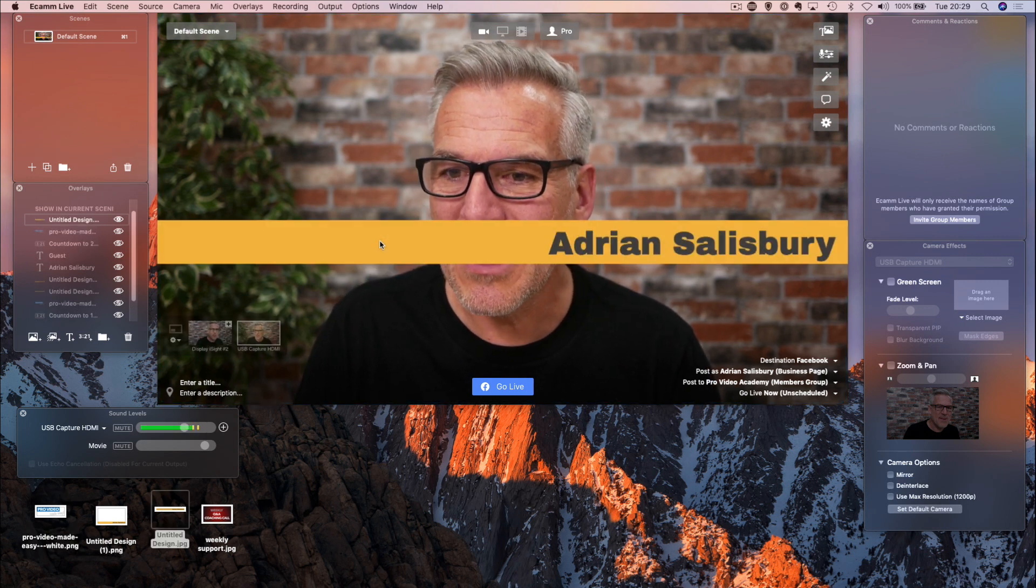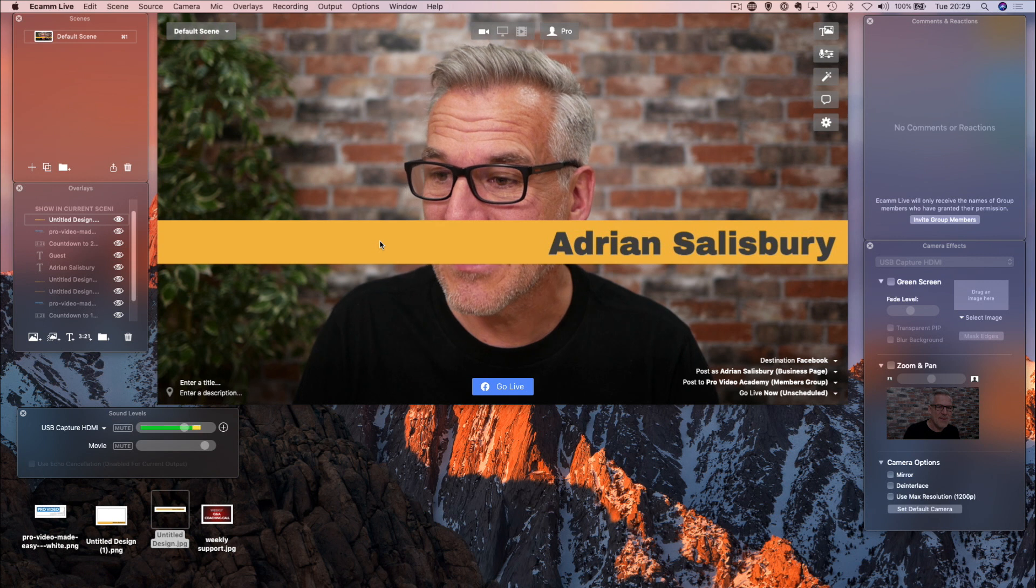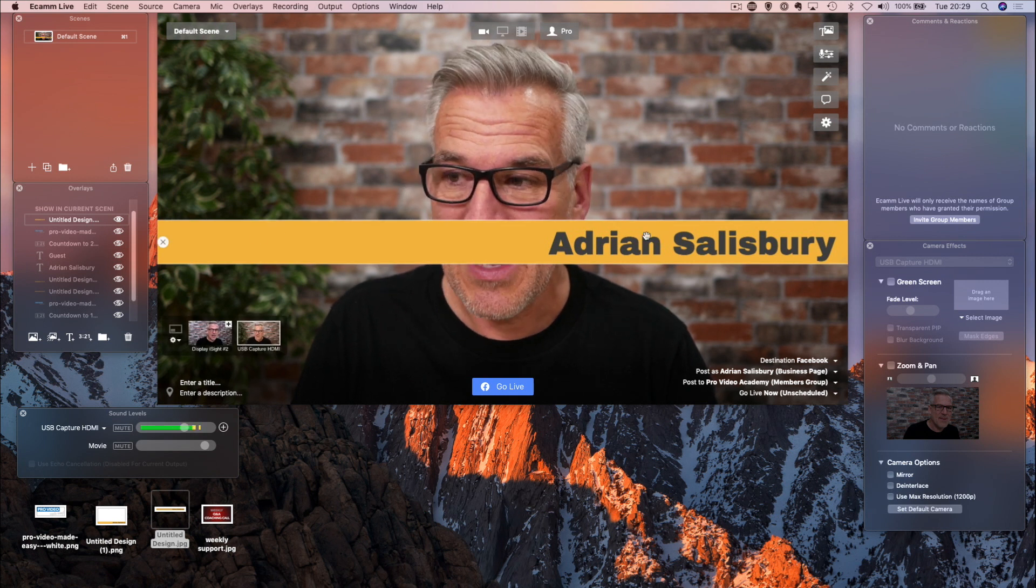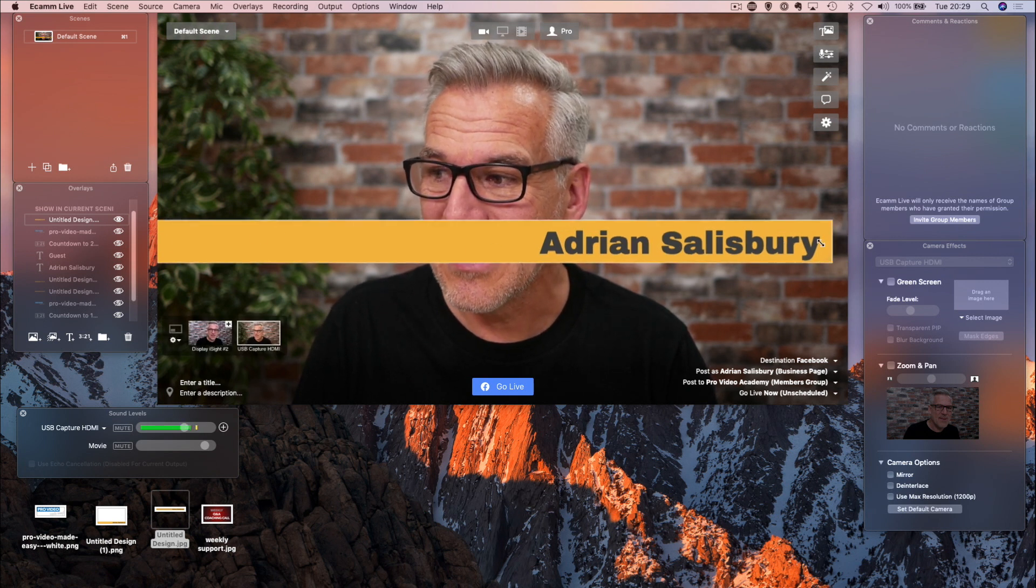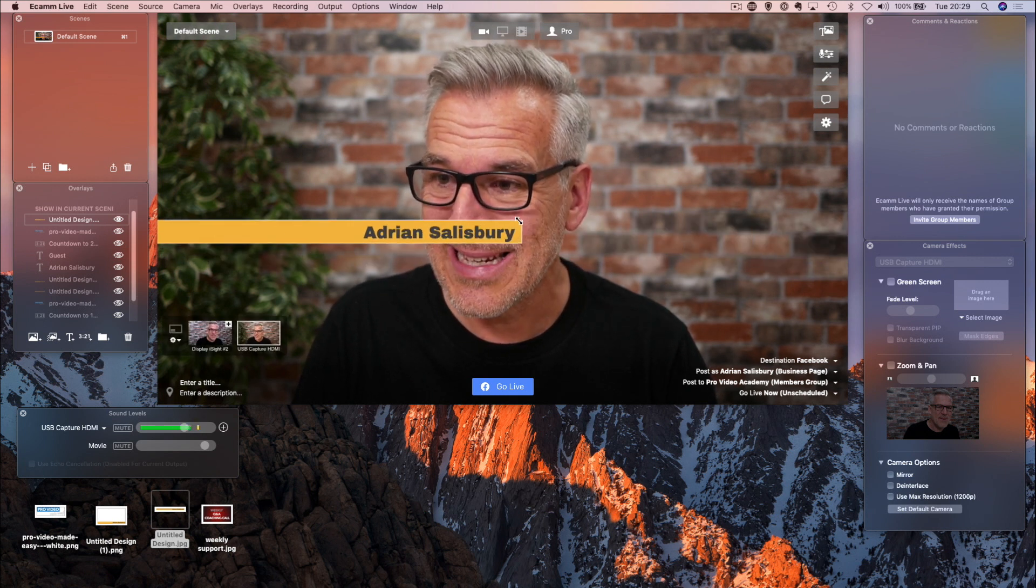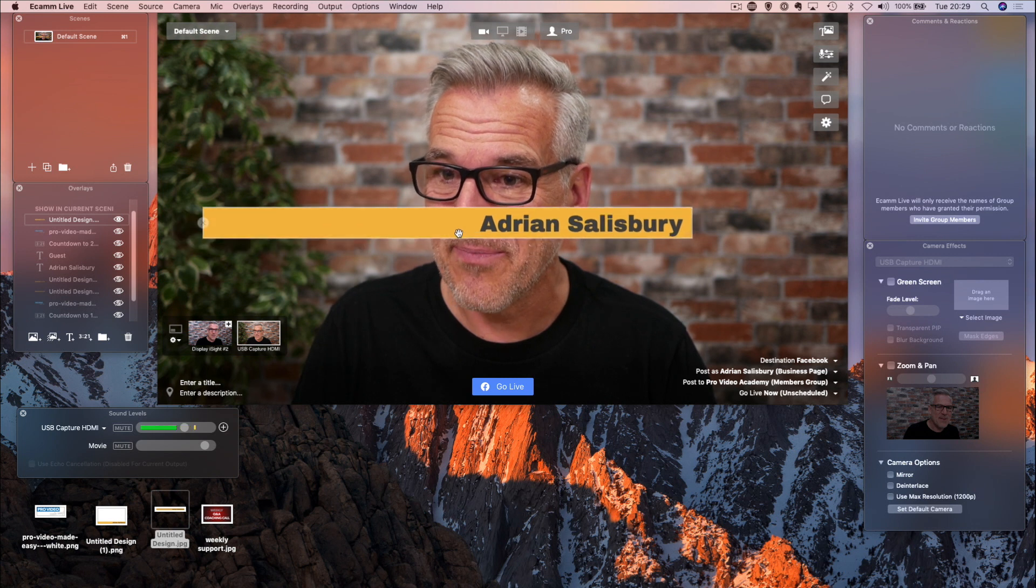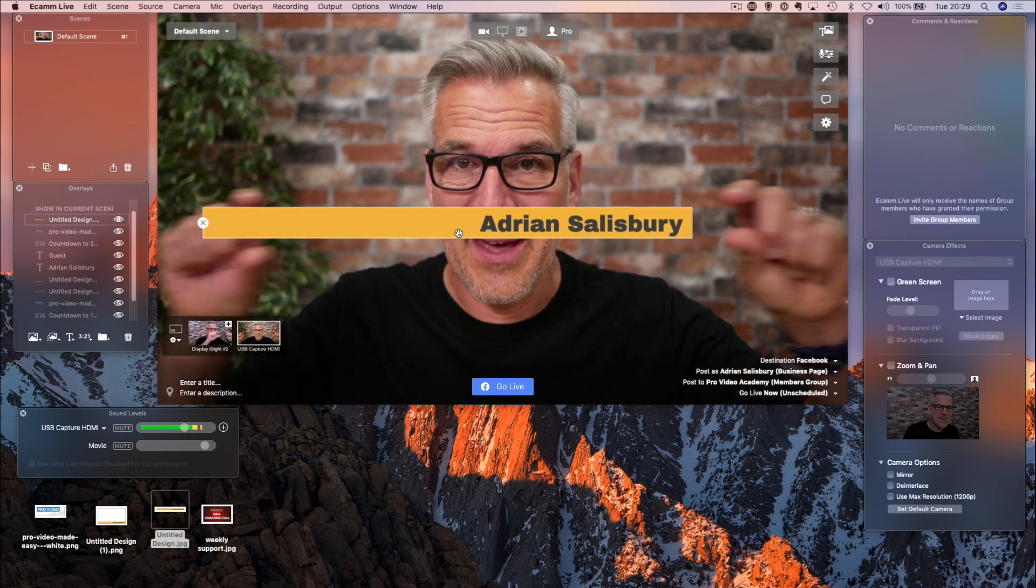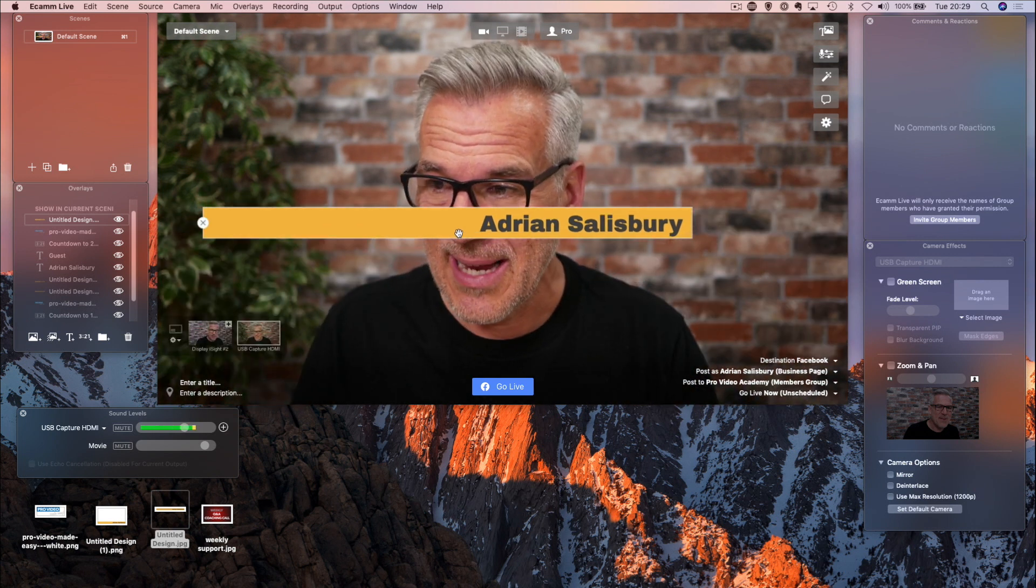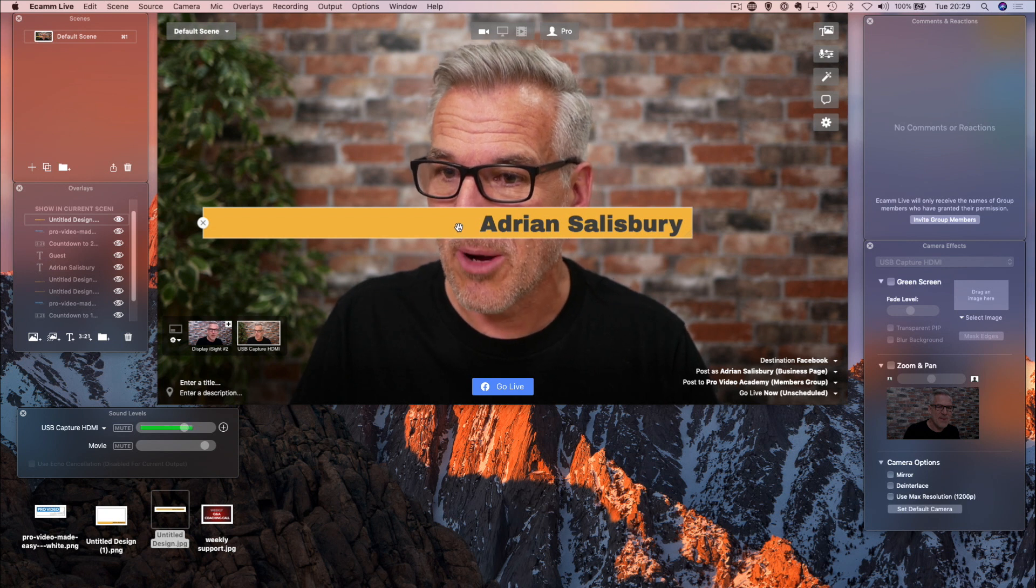And I can just make one of those again in one of these bits of software and make it the size that I want. Just literally, you can see there the shape of it. I've just set that long banner and I've written my text over the top of it and I can drop that in.